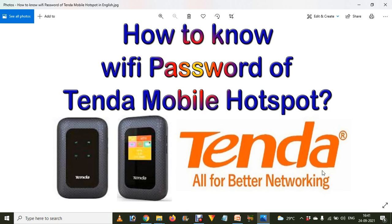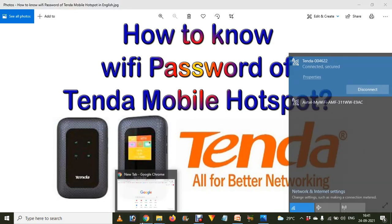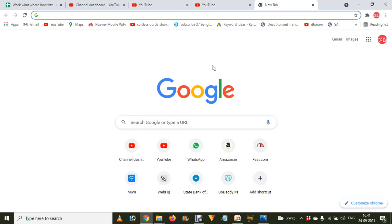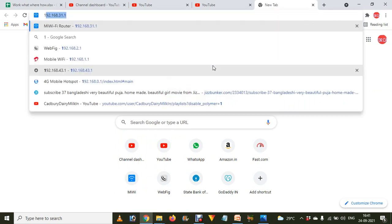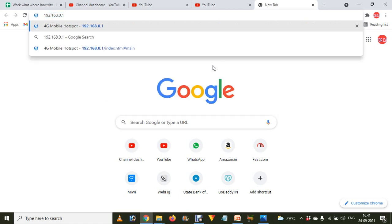Now, if you want to know the password via the admin panel, just click on this and connect to your Wi-Fi dongle. Go to your mobile, computer, or laptop, open the internet browser, type 192.168.0.1, and press Enter.